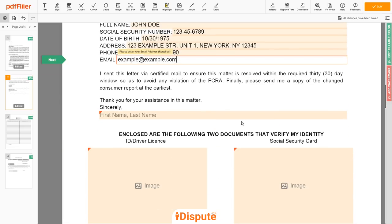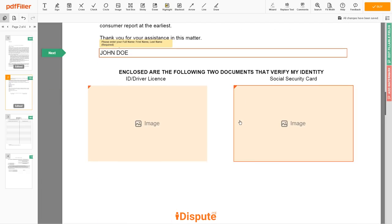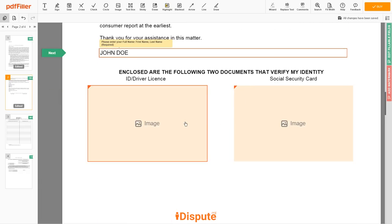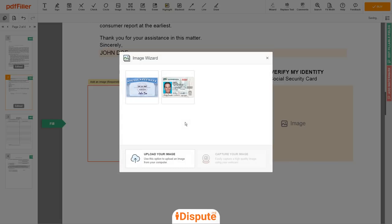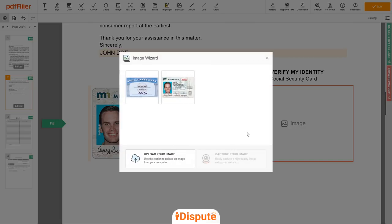Under the text "Sincerely," enter your first and last name again — JOHN DOE. Now you need to provide copies of two forms of identification. Upload your ID or driver's license copy to the left side of the document and your social security card to the right side.